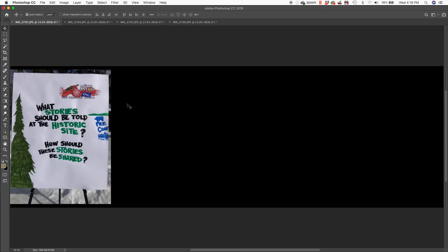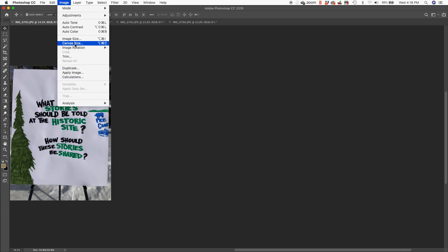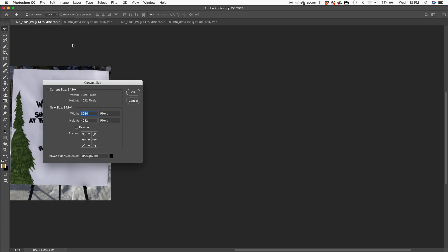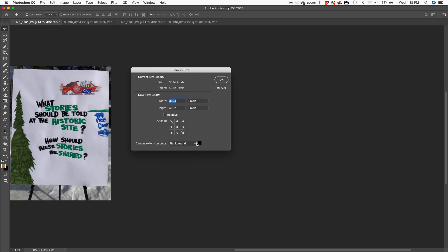Gave it to me in black. Fair enough. I guess it doesn't really matter. Although I would prefer white. Let's do it again. Image, canvas size. Let's go white.